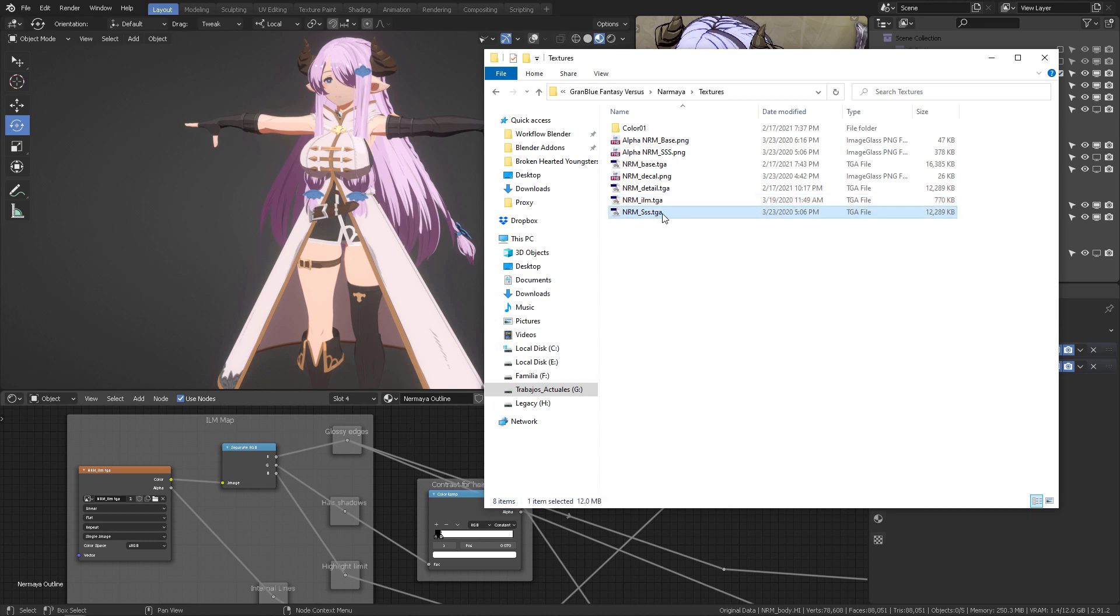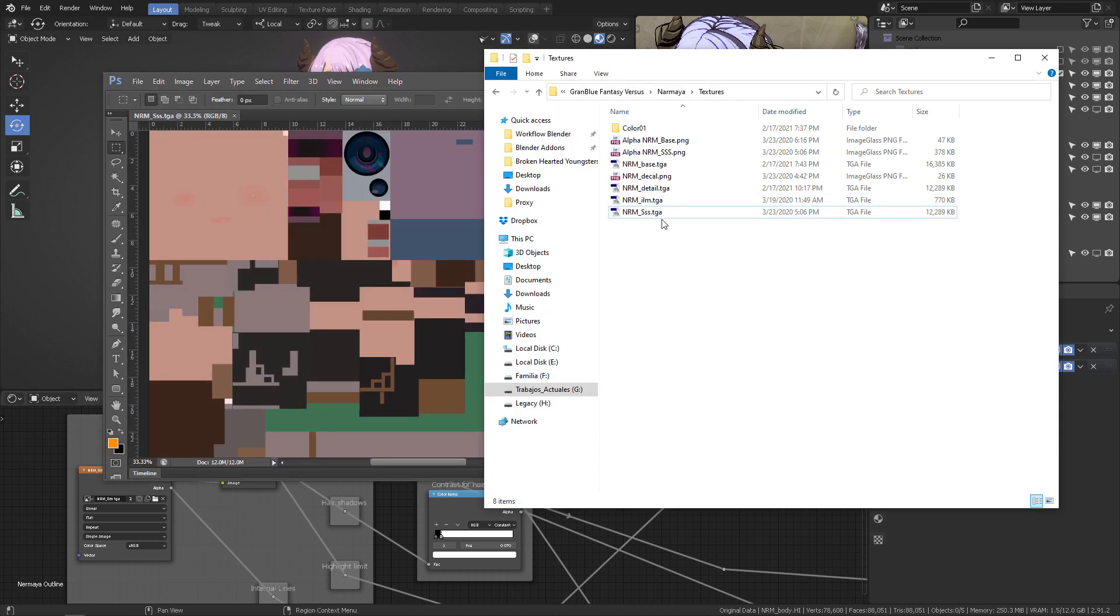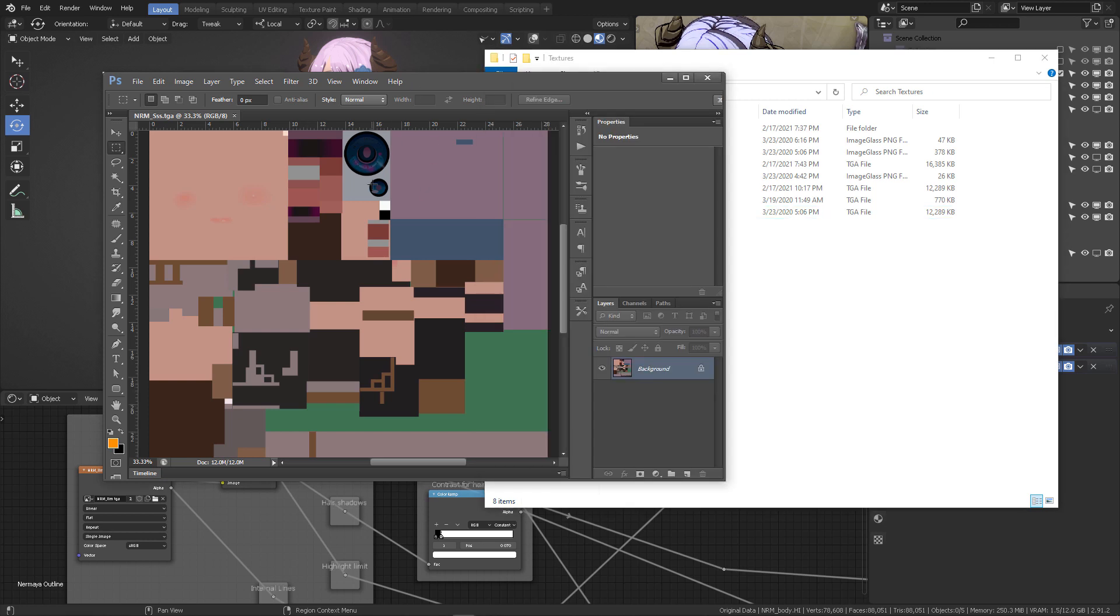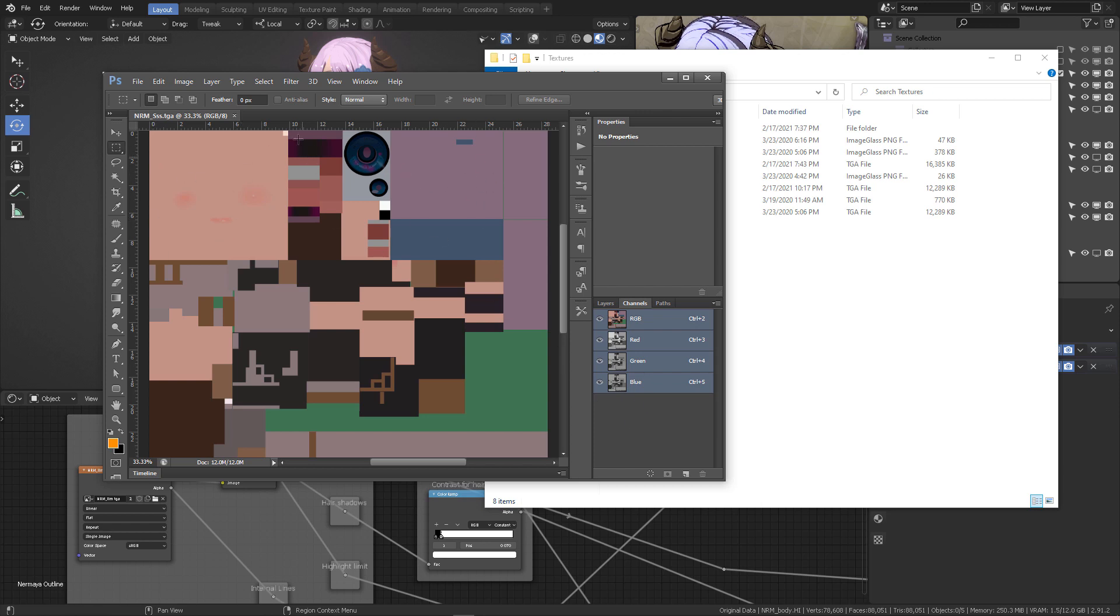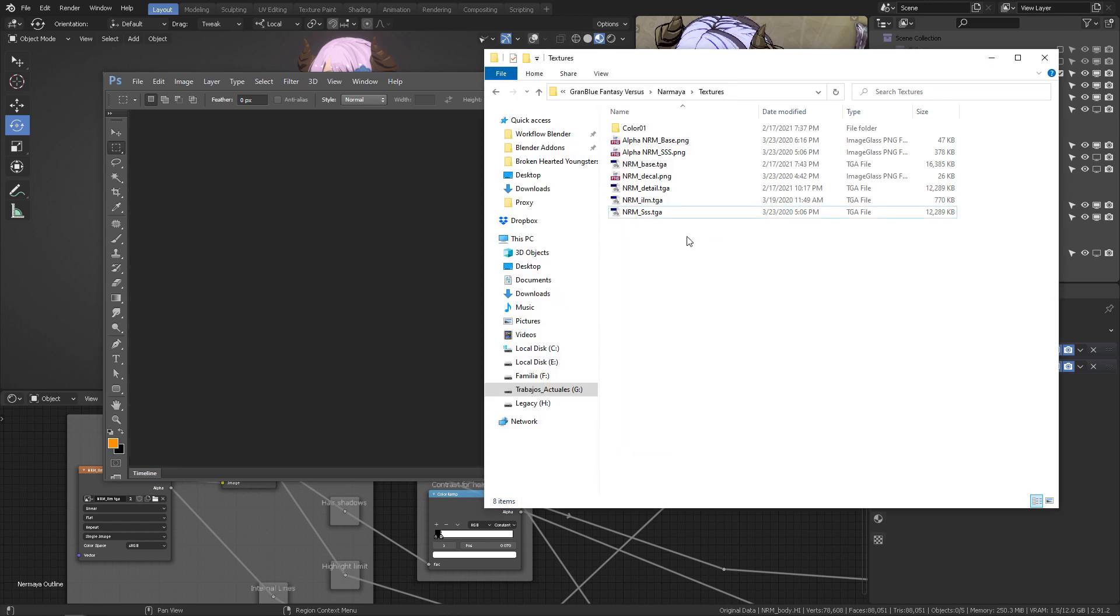So, first things first, so the SSS map should look something like this, okay? Except that in the channels, you should see an alpha channel, and therefore, some of these parts should be transparent, okay? But this one does not have that.